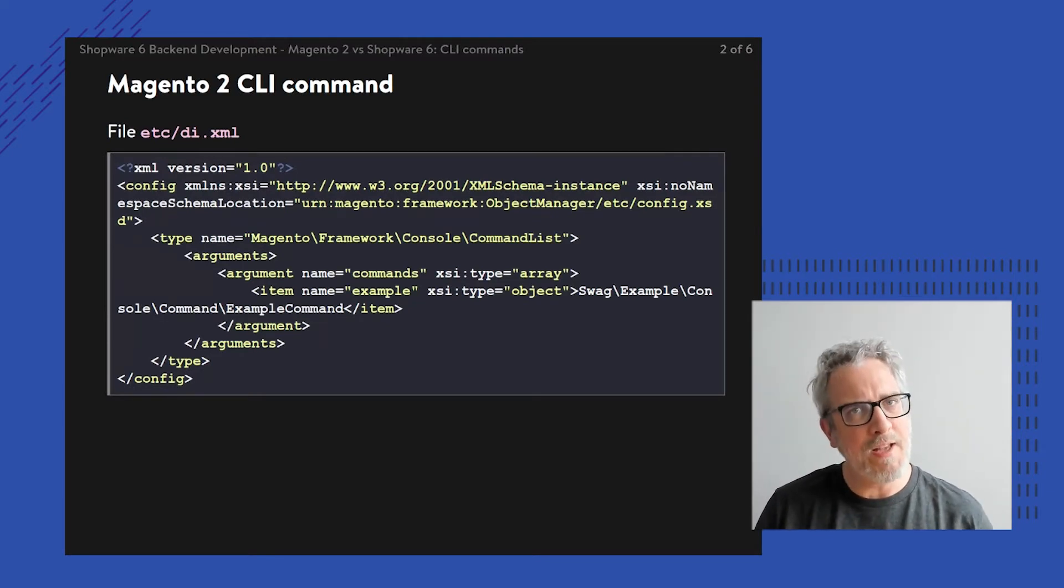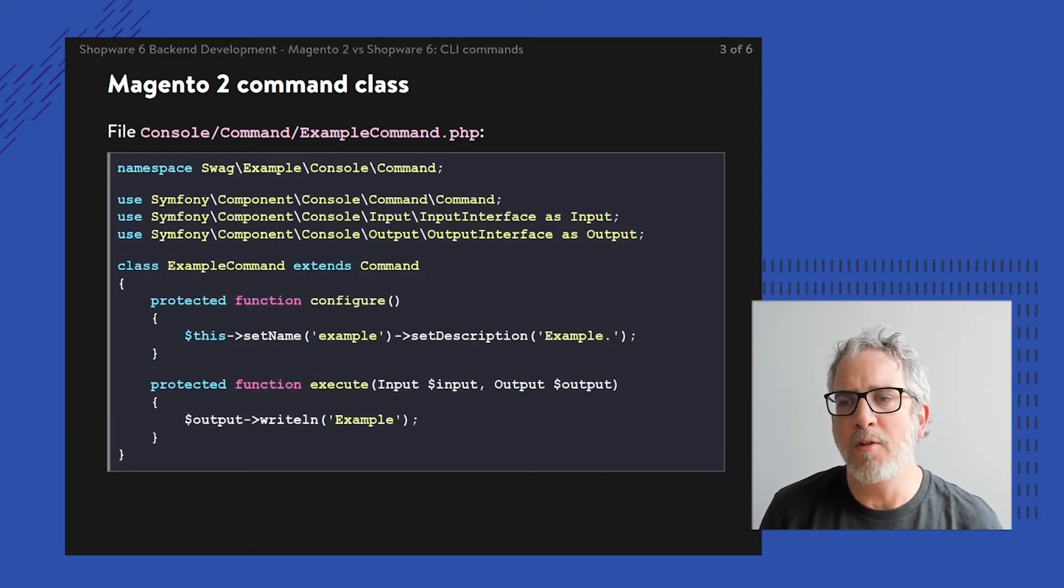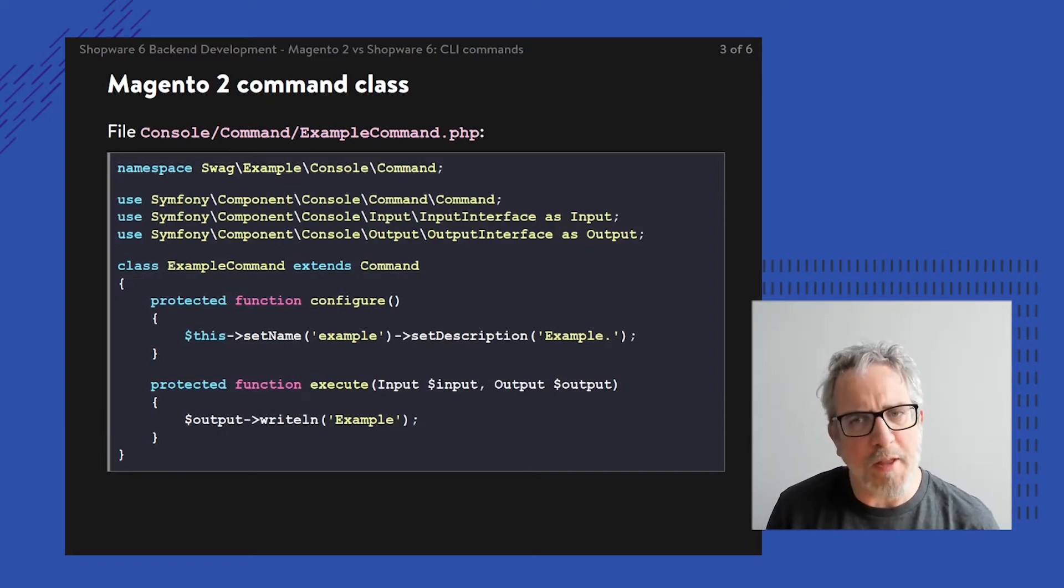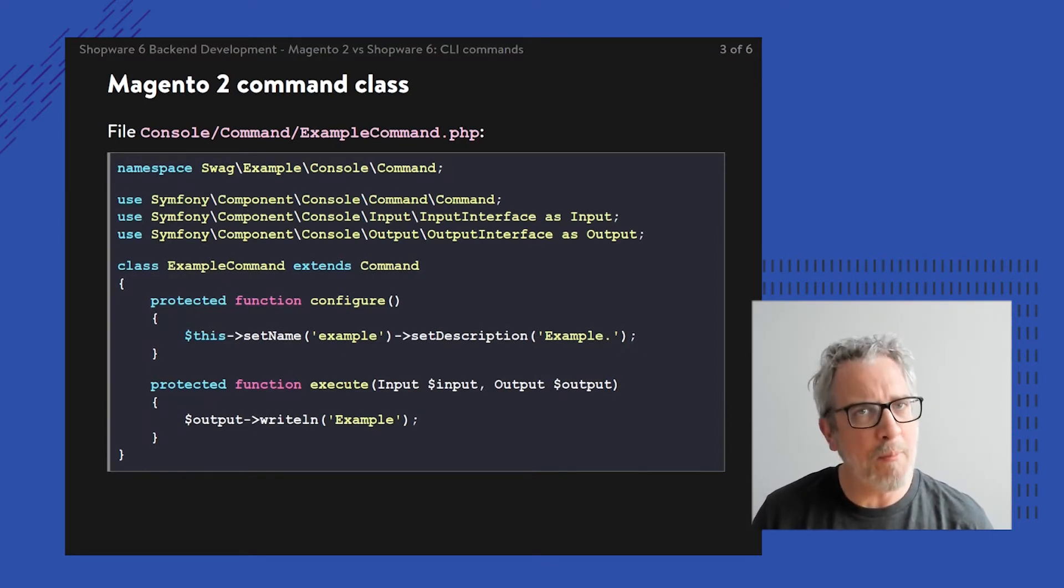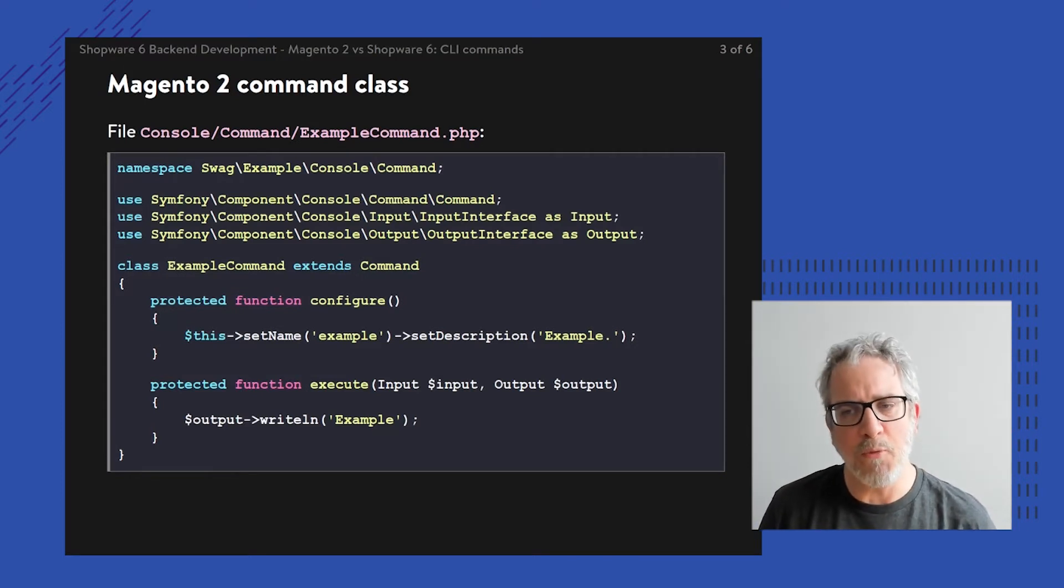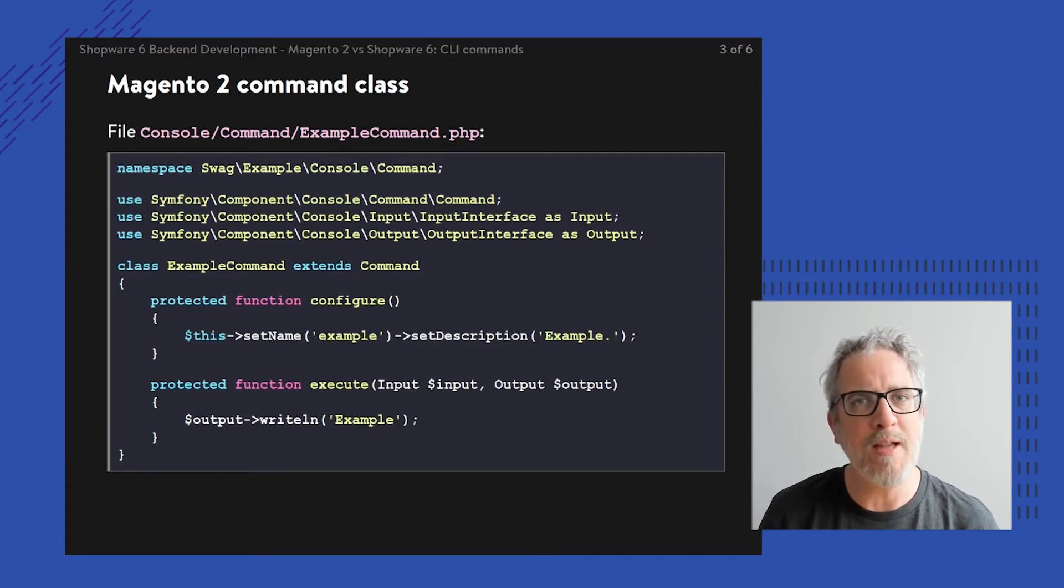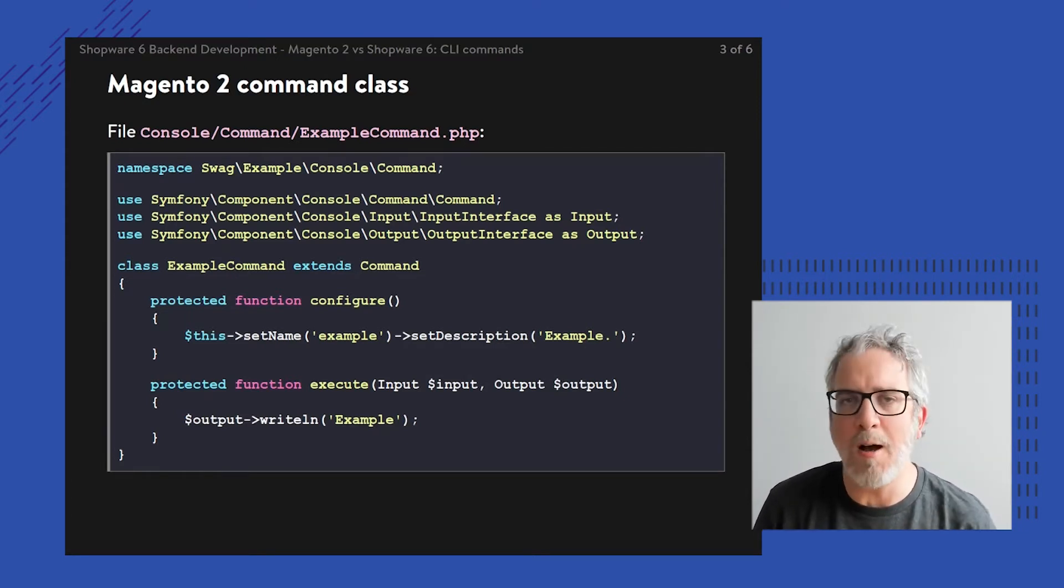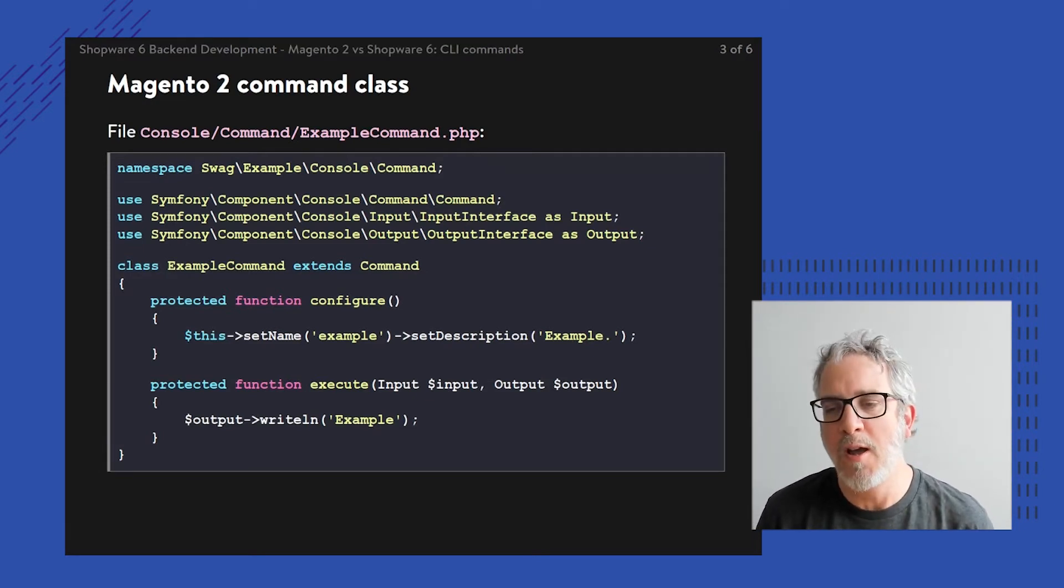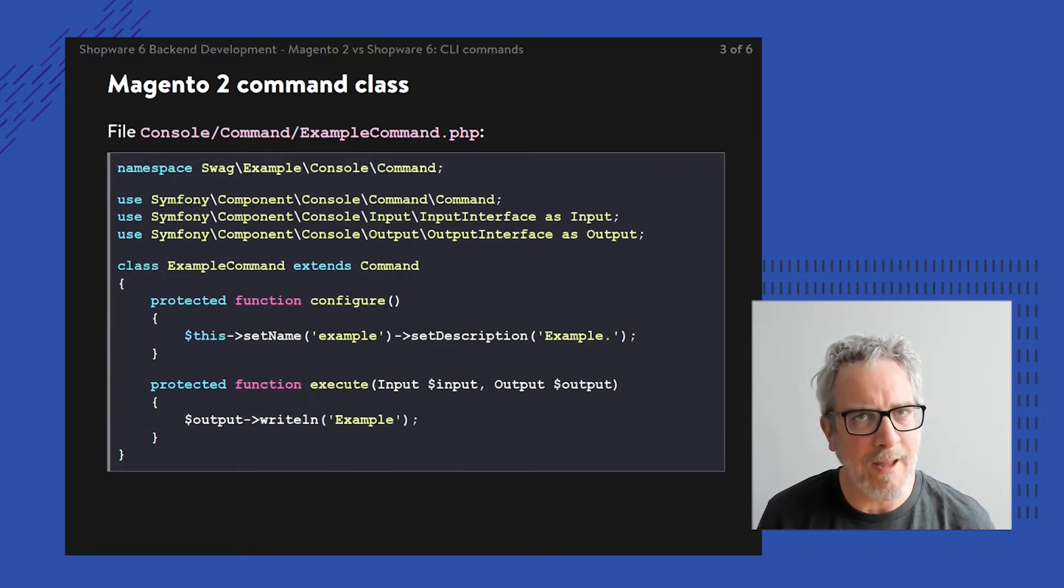The command itself is nothing more than extending upon the original Symfony command line. There's this base class called Symfony component console command command. You extend upon it, and then you need to override the function configure to allow your own name to be set, your own description to be set. And if somebody's calling your command called example, I'm going to execute the execute function, and then just print a little line example right here.